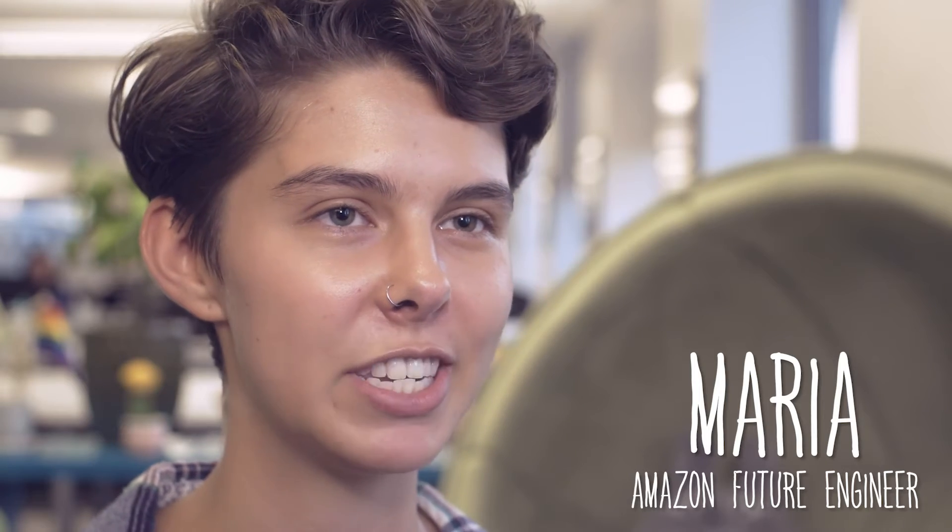My name is Maria. I'm a junior at the University of Washington and I'm an Amazon Future Engineer.